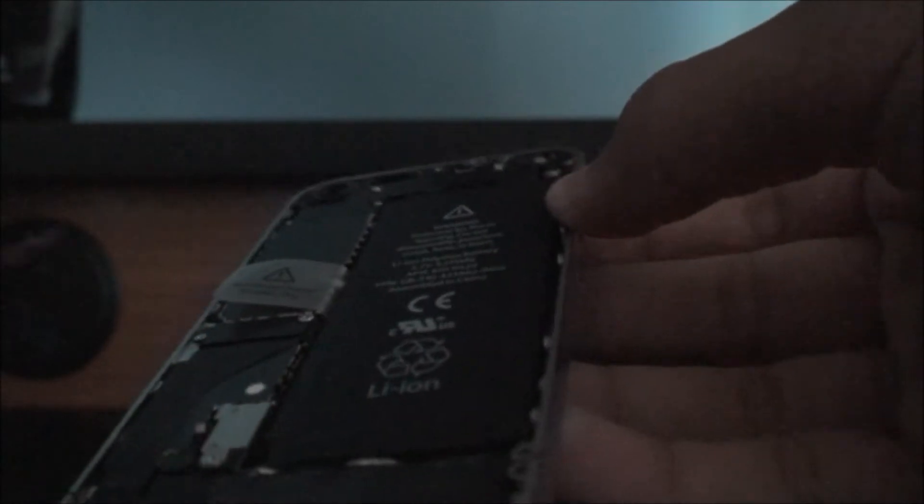So now you take your new backplate right here. You put it about a centimeter, like that.